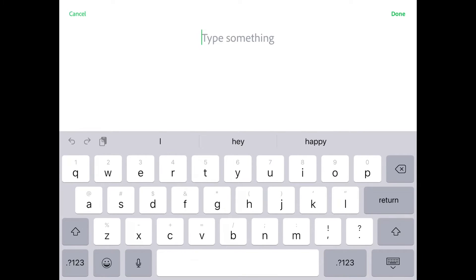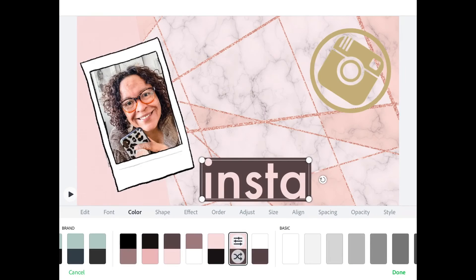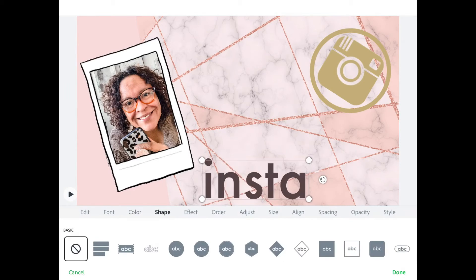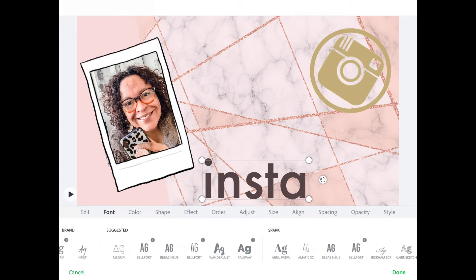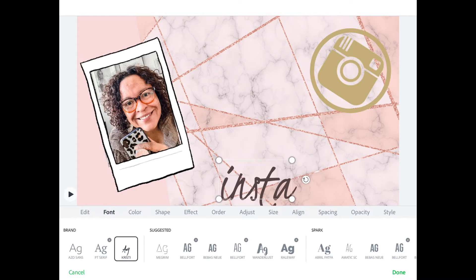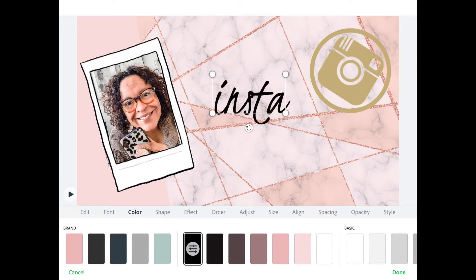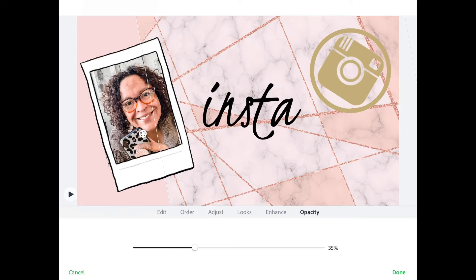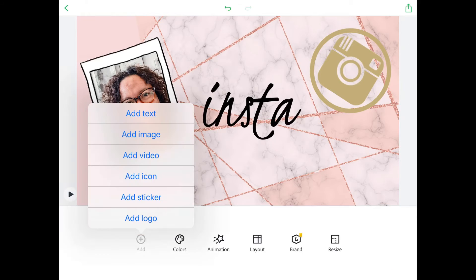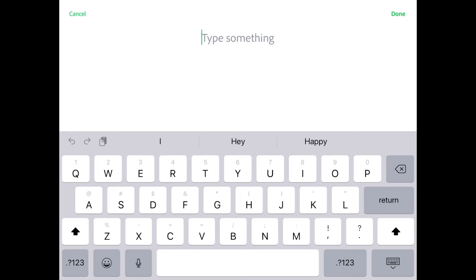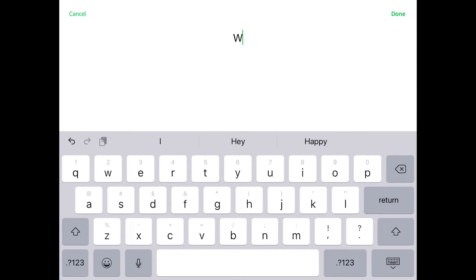I like to do these individually because it gets a little tricky to add them as a group. We'll start with the first word — got rid of the background shape — going into one of my favorite fonts that I use for my brand, change that to black, and then we're gonna add in the third line which is 'with Trina' using the same font.